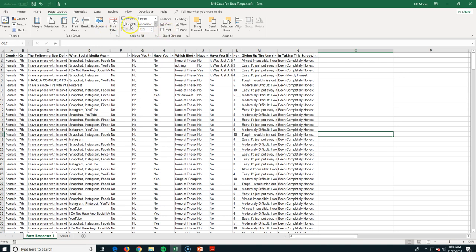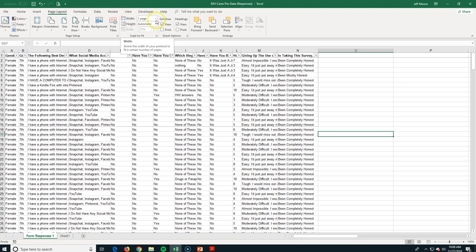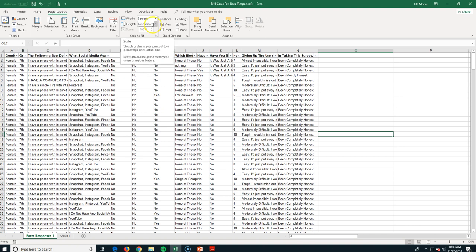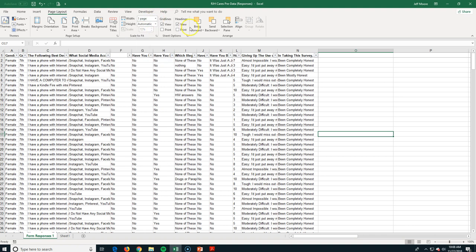I can also adjust the width and the height of the printing here. So it's one page wide, the height will be automatic. I could make it two pages wide, automatic height. Let's just go to one page.